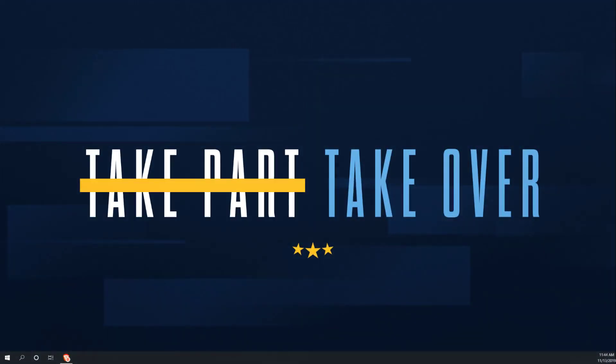Alrighty, welcome back. Today I'm going to show you how to install a third-party app store on an iPhone.